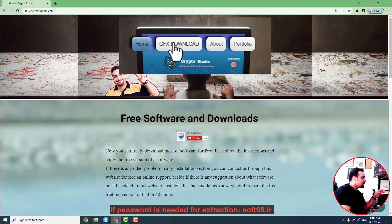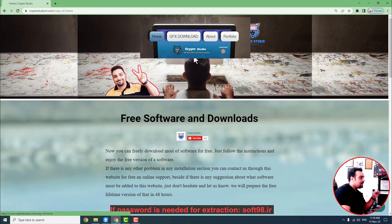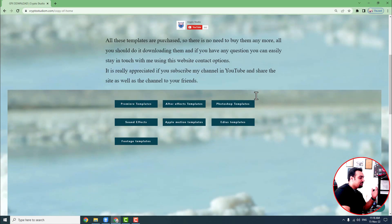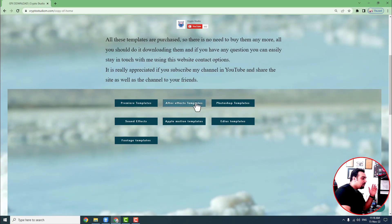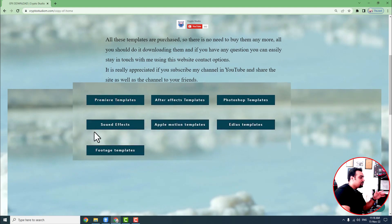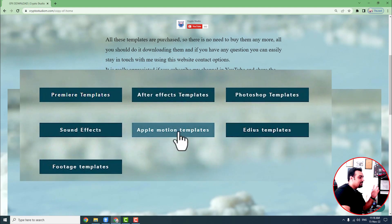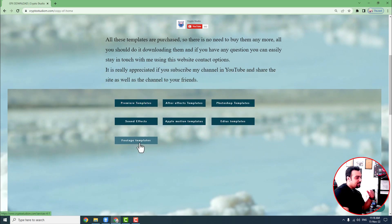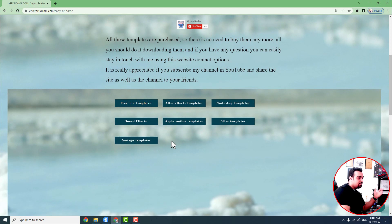You easily come to the section called GFX Download. As you can see, it says 'Download Premiere Pro and After Effects templates freely.' We also have Photoshop, sound effects, Apple Motion templates, Edius templates, footage, and different other kinds of sections that are all going to be updated very soon.